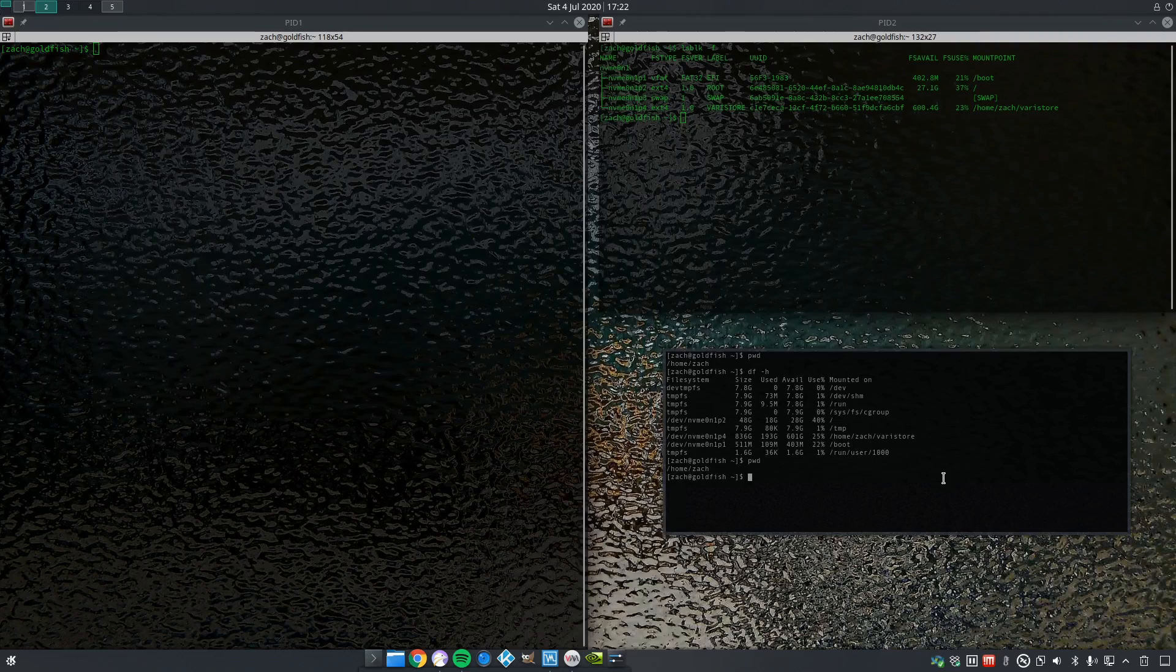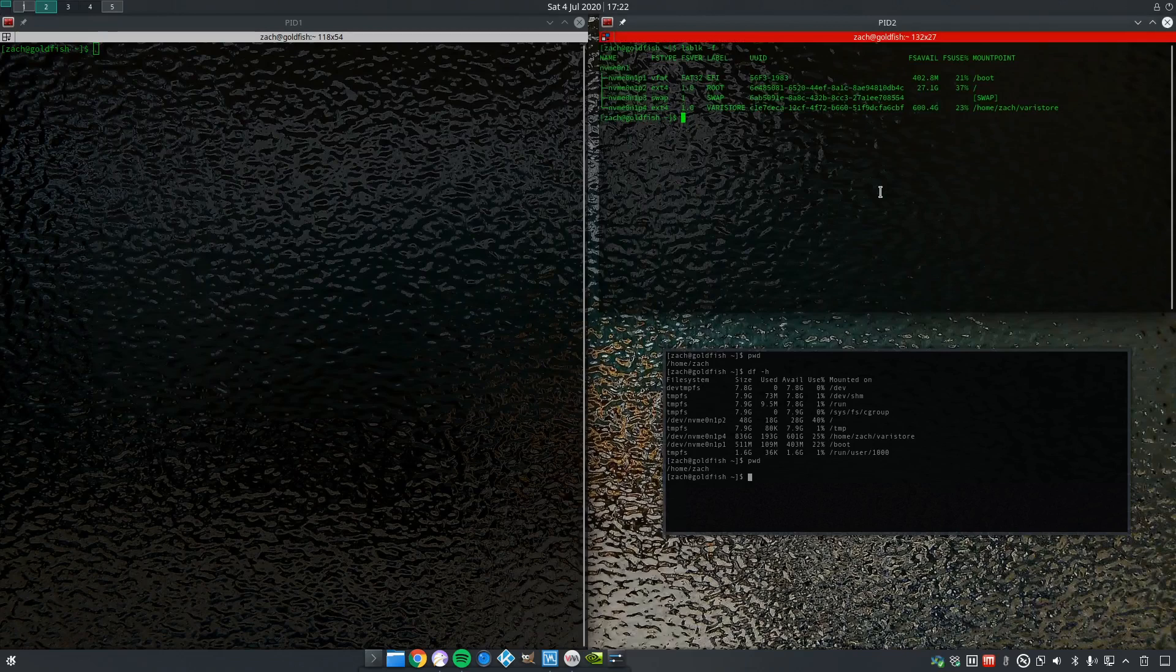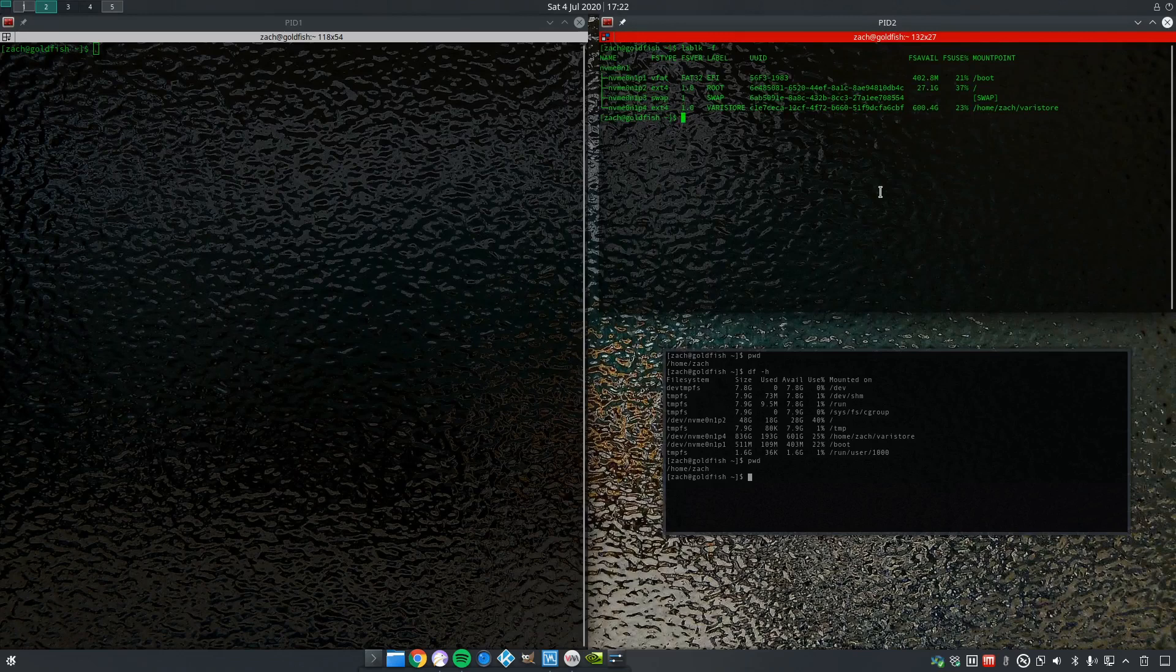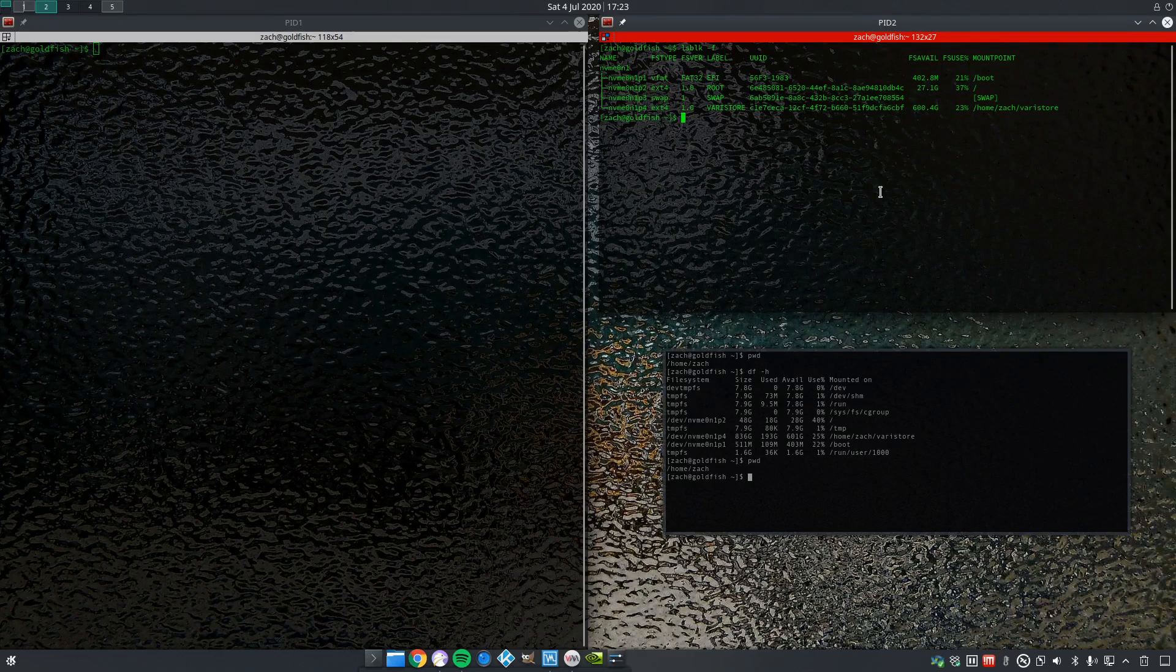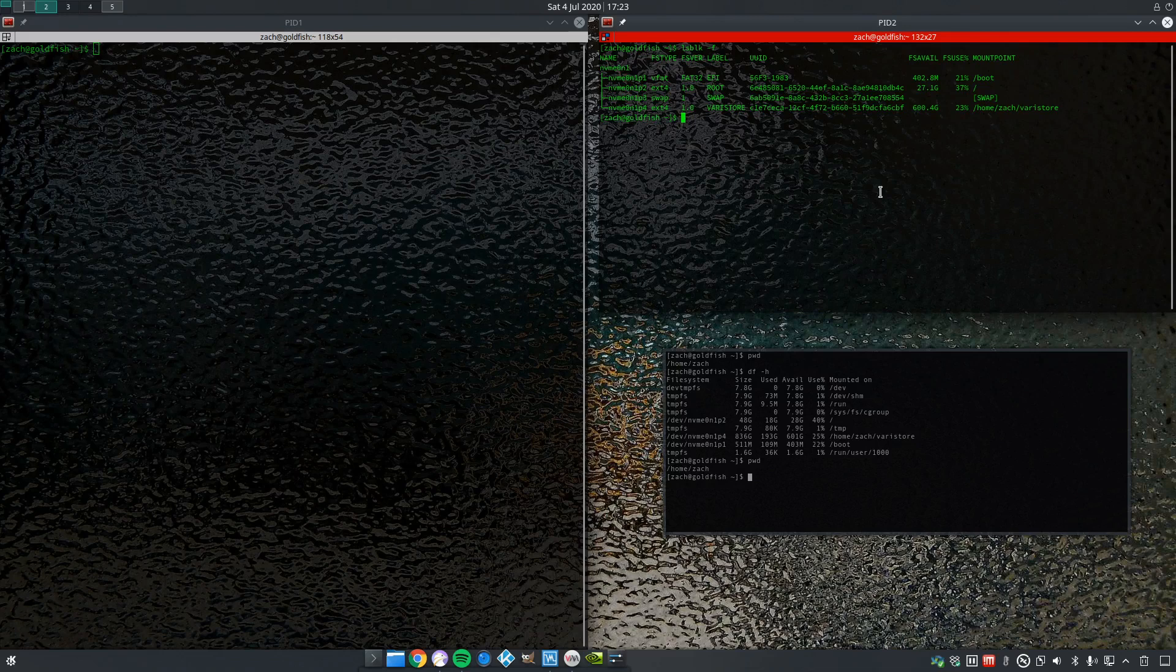As you also can see, I have my NVMe SSD divided into four partitions: one being the EFI boot partition, then I have my root partition, then I have my swap partition, and then I have what I call fire restore. That's the rest of all the partition which I have mounted at my home/zack/fire restore.